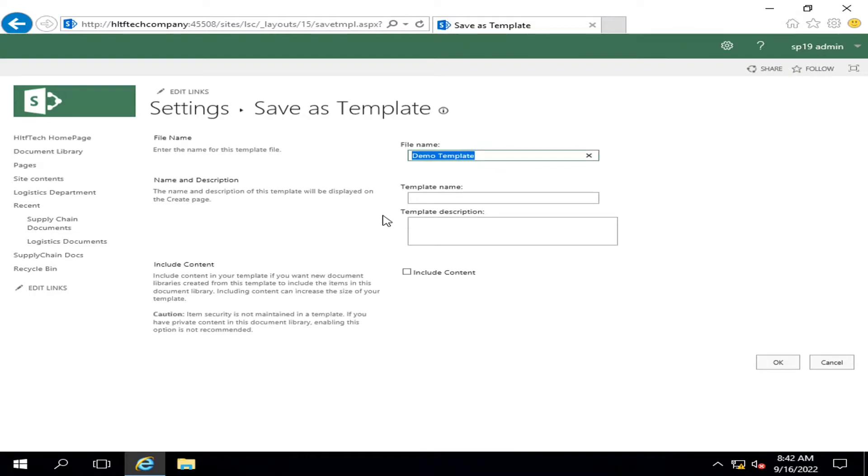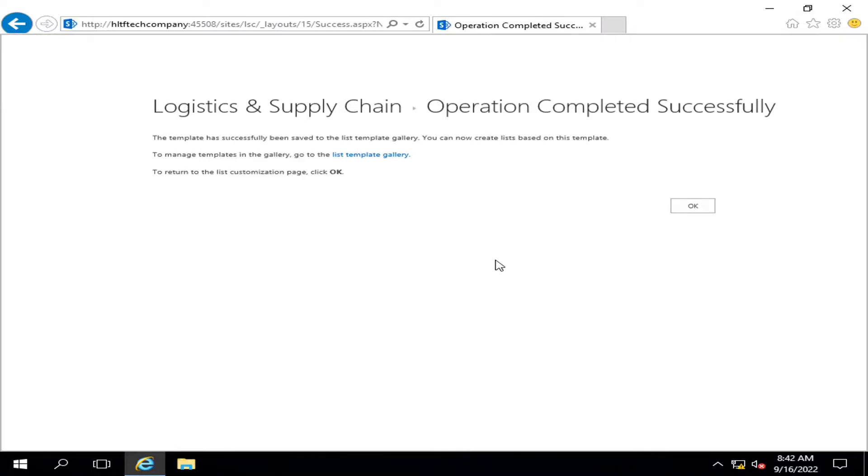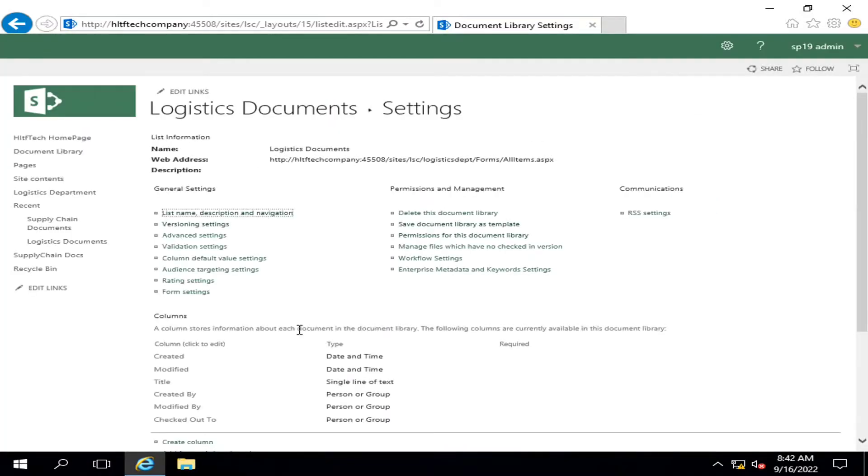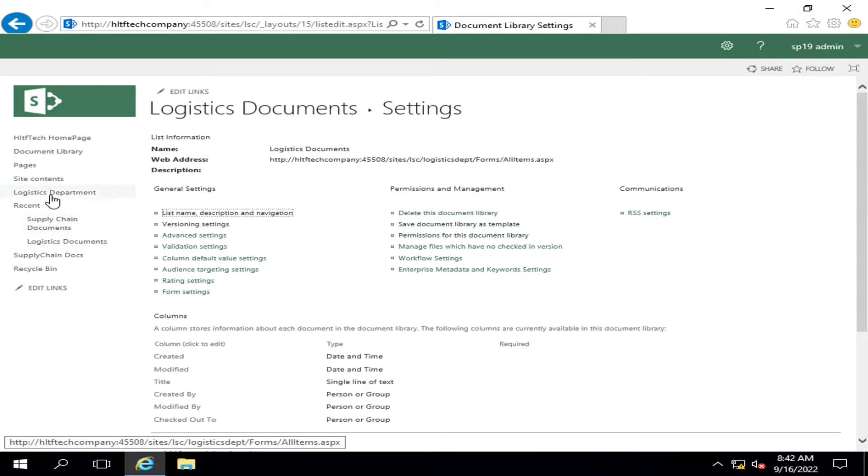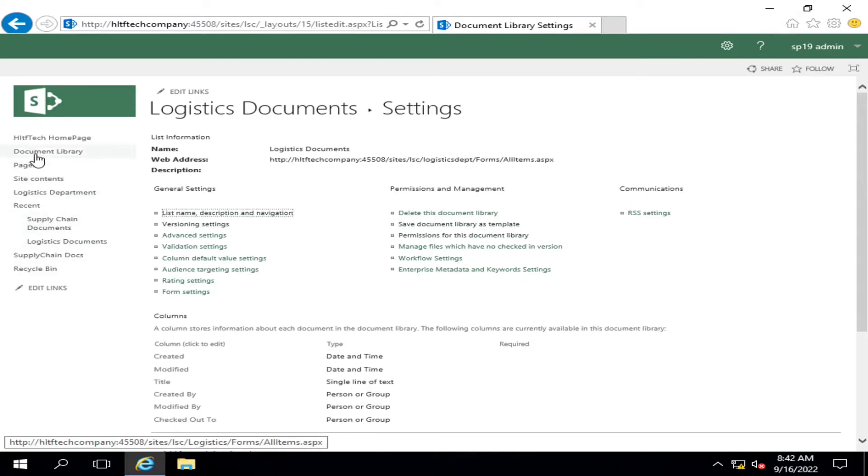Your file name and this is the template name, you click on OK. So the document library template has been created. Now what we want to do, we are going into logistic, we are going into site contents.